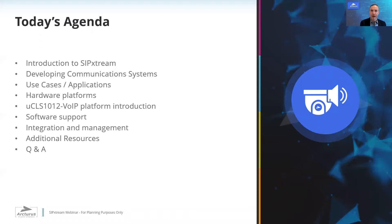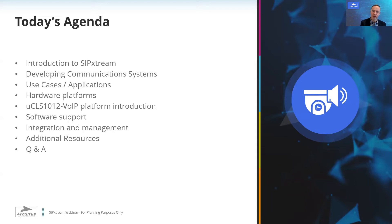Just to give you a quick overview of the agenda today: I'll start by giving you an introduction to the SIPX Stream product line and discuss developing edge communication devices and specifically some of the unique design considerations. Then we can have a look at some of the use cases and applications, hardware platforms. We'll do a bit of a deep dive into the UCLS 1012A VWIP board and module, which is the newest member of our hardware family. We'll look at software services and features within SIPX Stream and also integration and management. We'll end off with some additional resources and our Q&A.